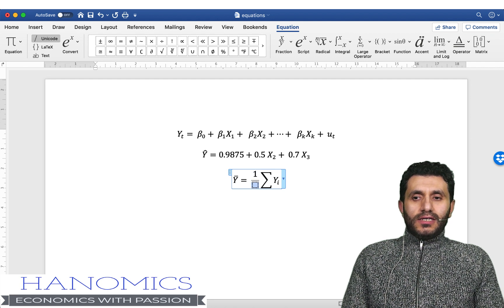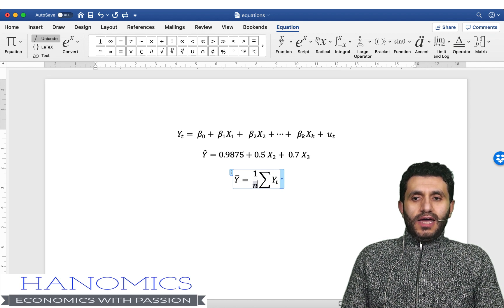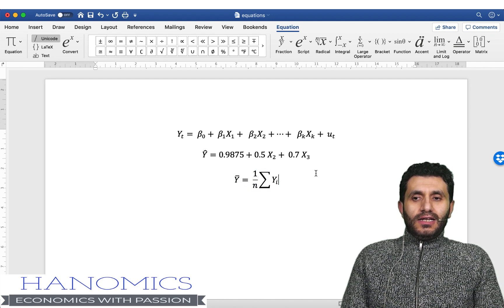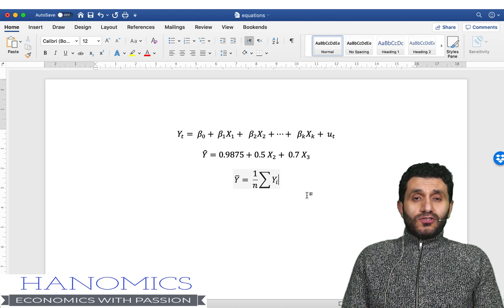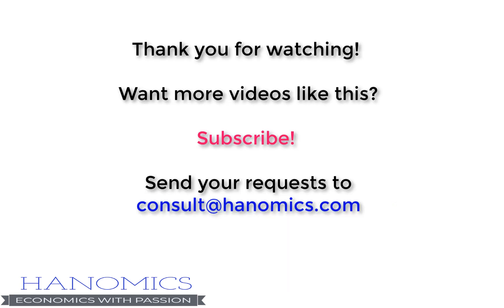So that's everything, it's very easy to write equations in Microsoft Word.